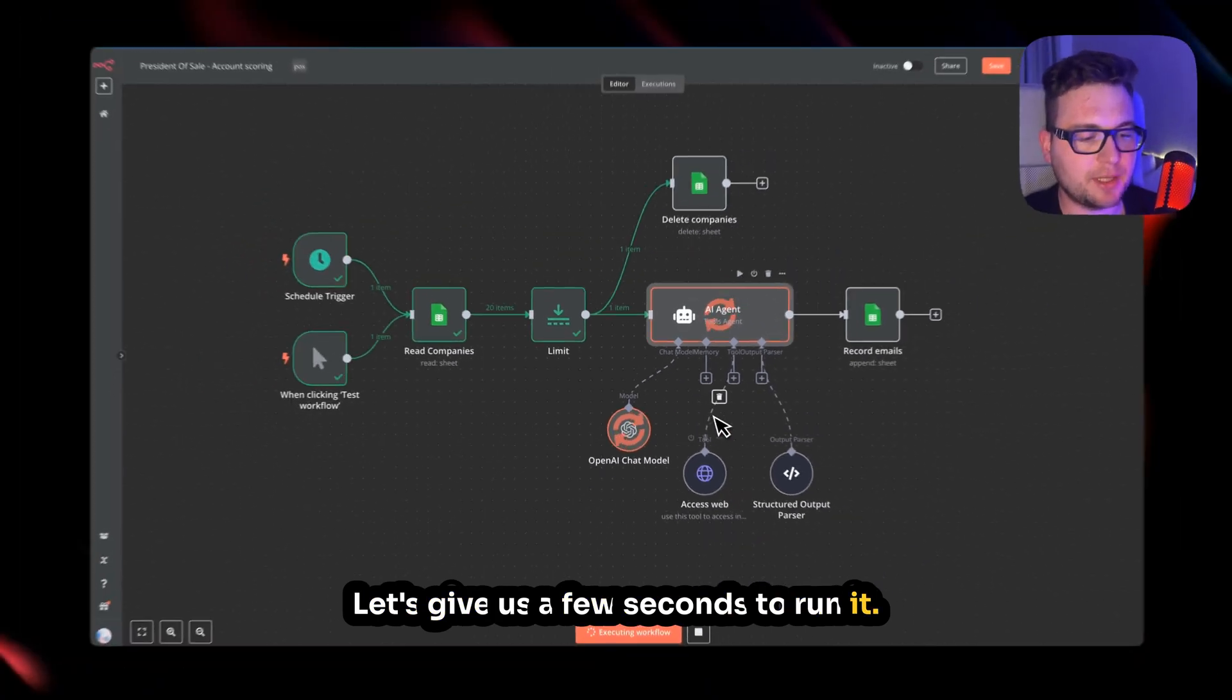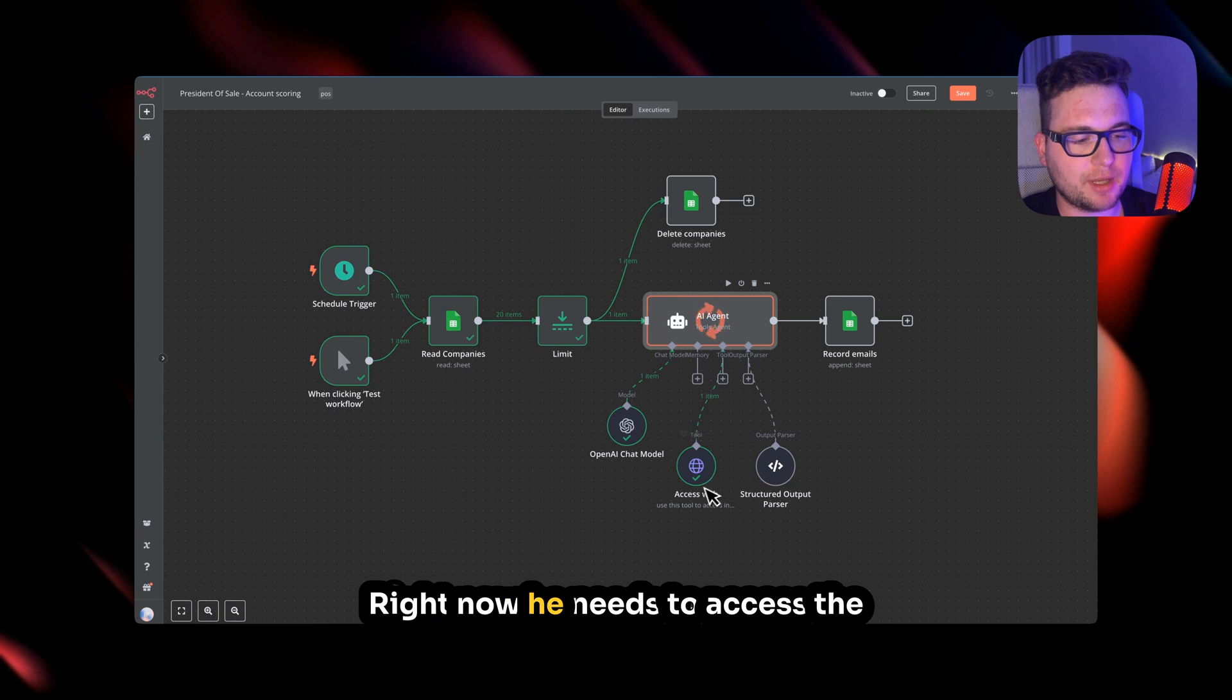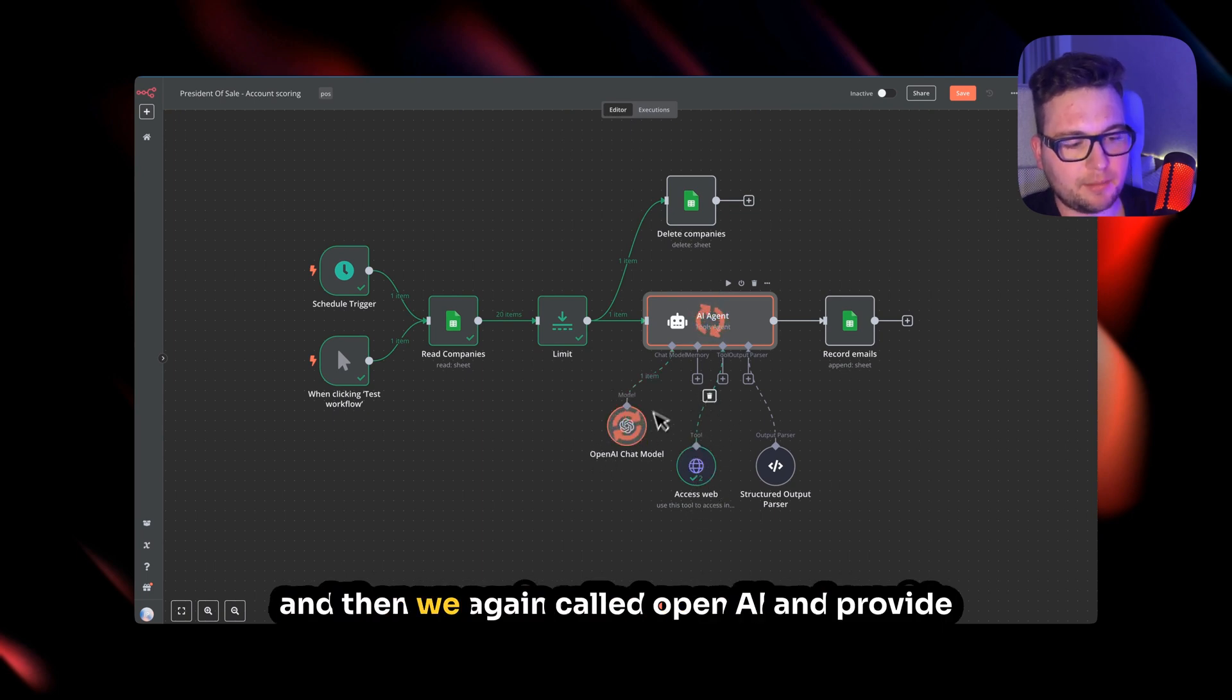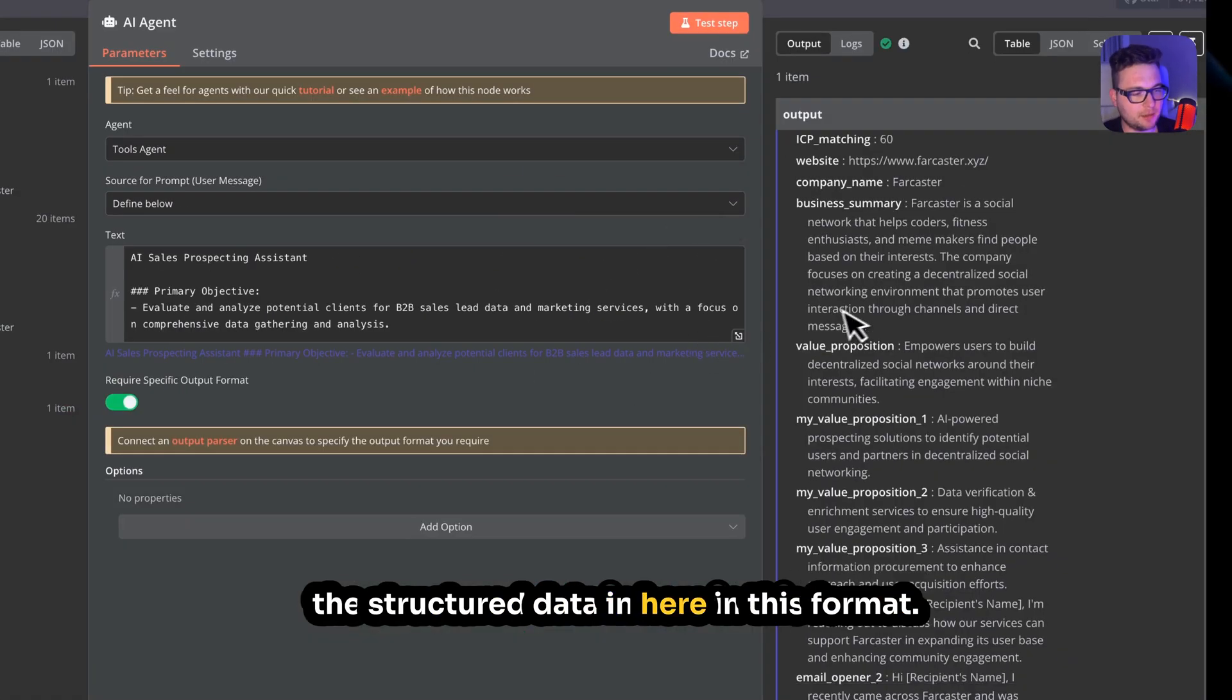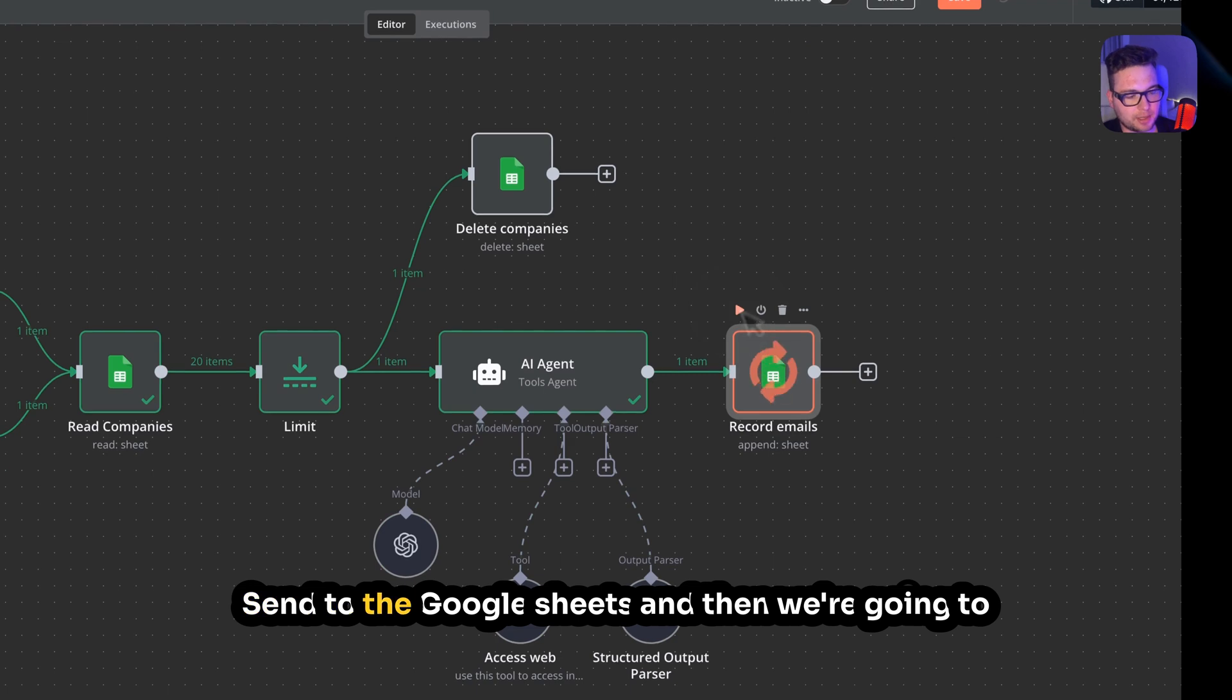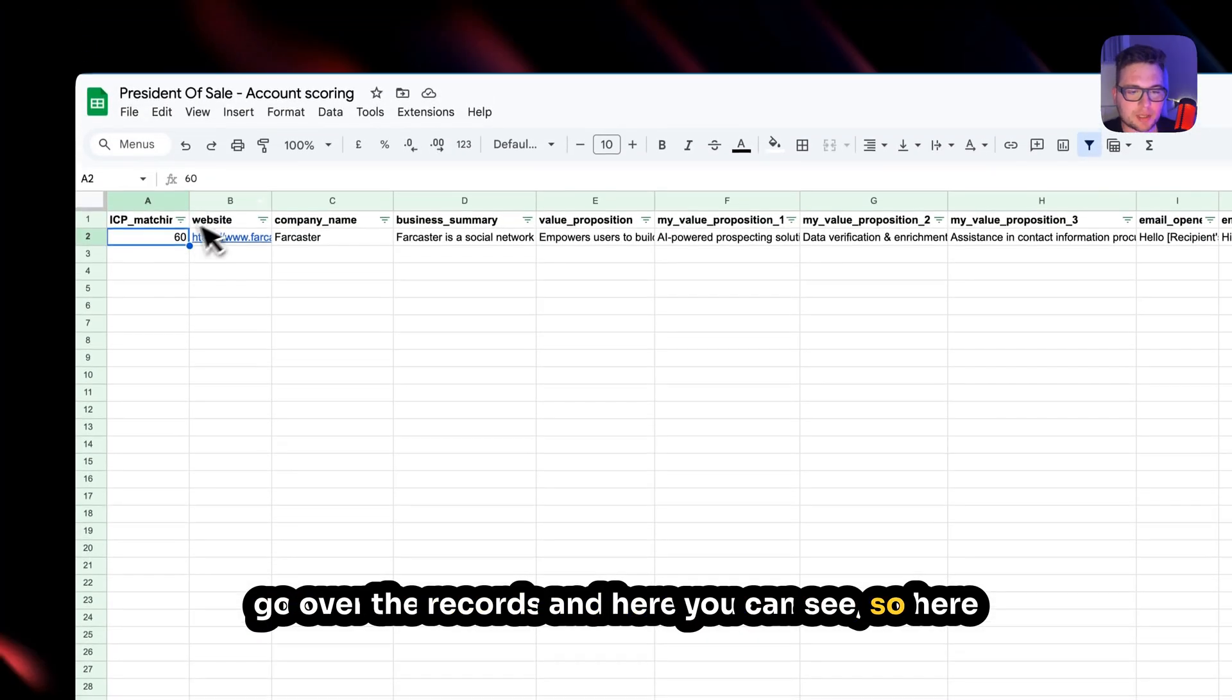Let's give it a few seconds to run it. First thing, OpenAI will understand the tool set, what he needs to use. Right now he needs to access the Crunchbase and read all the details. And then we again call the OpenAI and provide the structured data in here in this format. Send to the Google Sheets, and then we're going to go over the records. And here you can see.